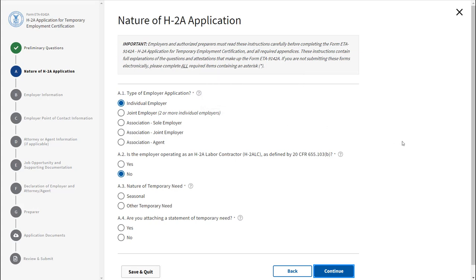Section A asks you the nature of the H-2A application. Complete each of the fields within this section. You'll notice that information from the linked job order will be pre-populated into the form.